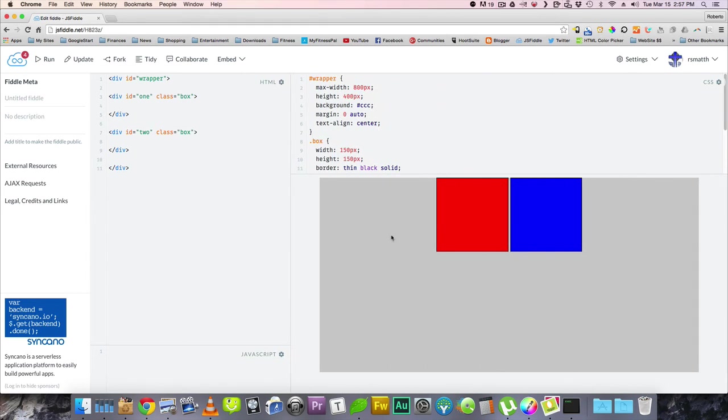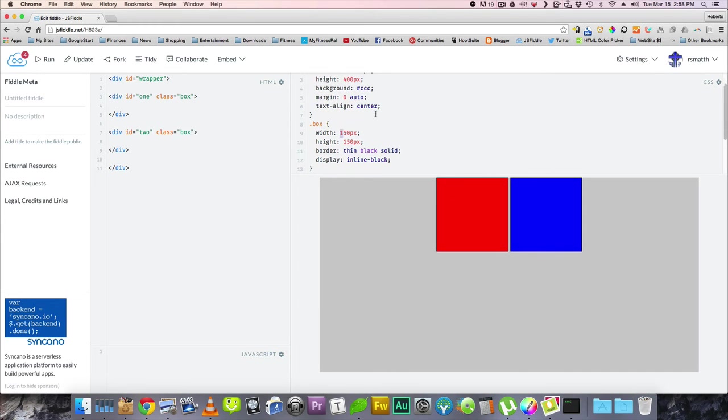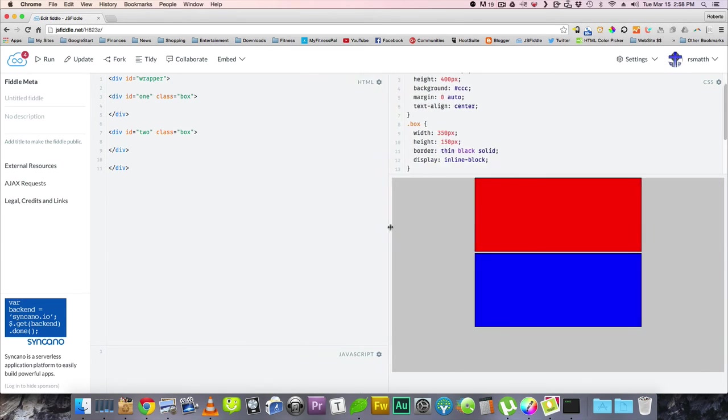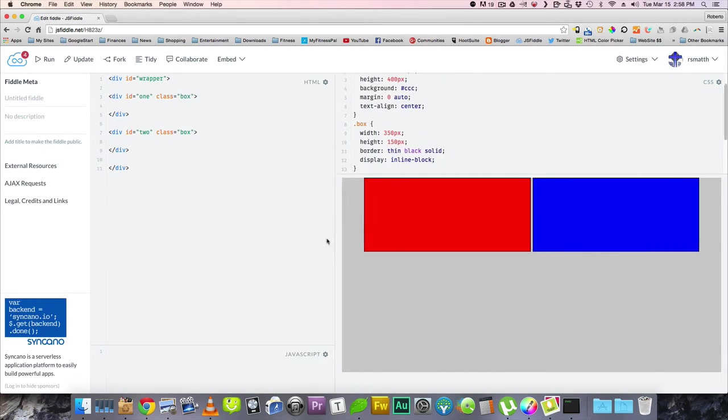Now what's also cool is that you can make this breaking point. Let's make these both a little wider. So let's make them 350 each. So now the breaking point comes a little sooner right here.